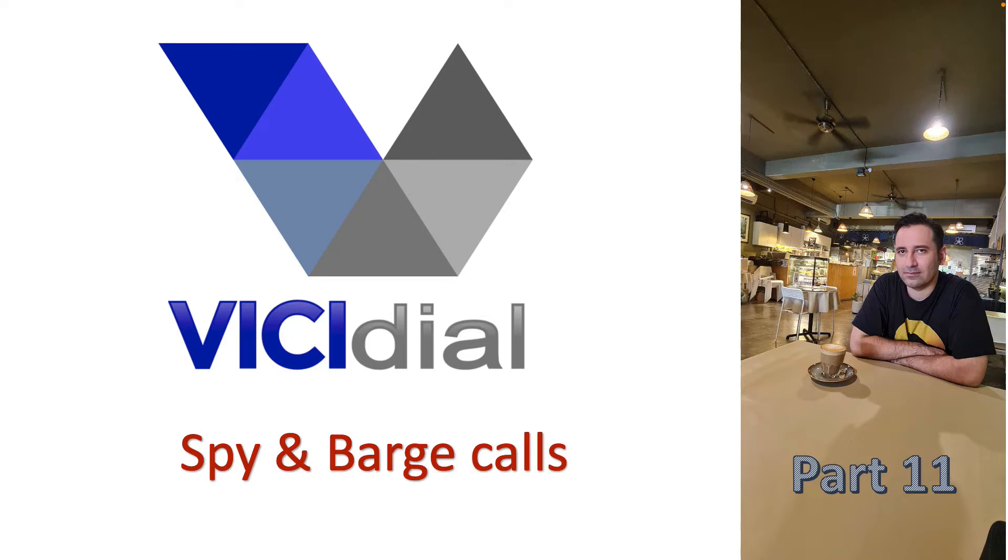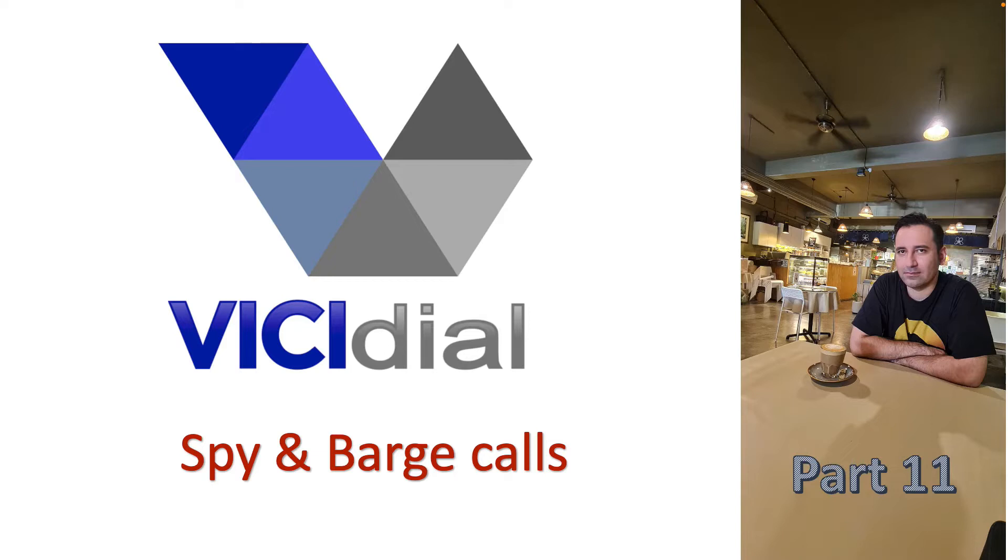Hi everyone, I hope you are doing very well and welcome back to the VICIdial video training series. This is part 11 and today we will learn what is call spy and what is barge functionality in a call center.